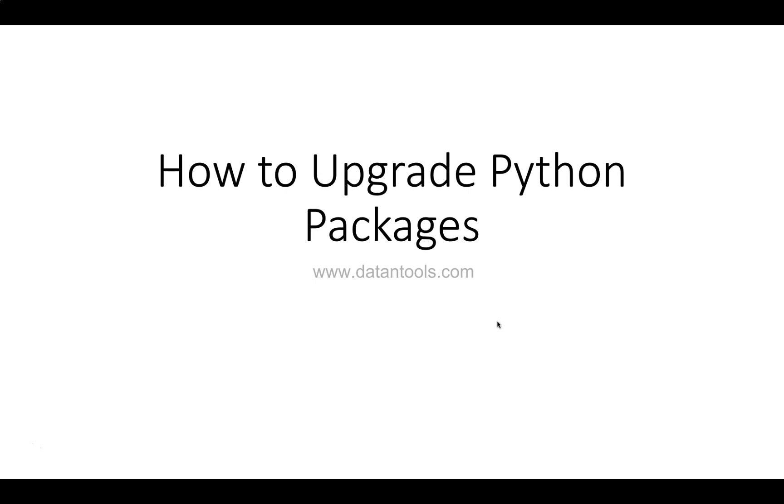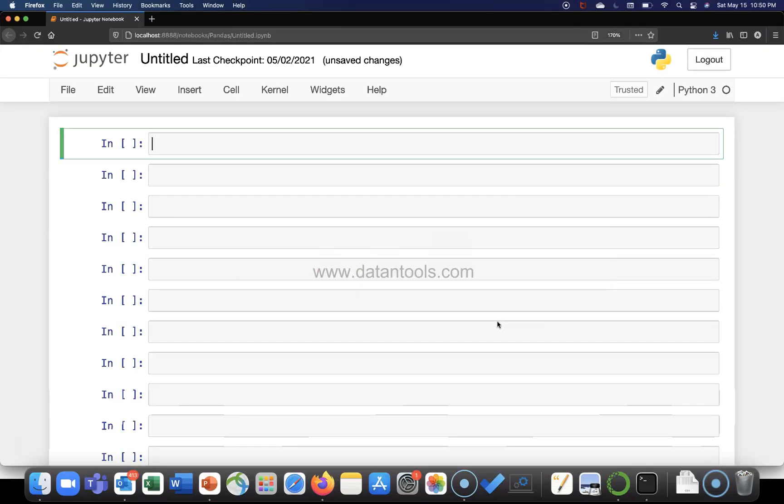There you can find all of your requirements or needs related to installing, uninstalling, finding packages, and all that in that playlist. All right, so with that, let me move to the Jupyter notebook to show you this.